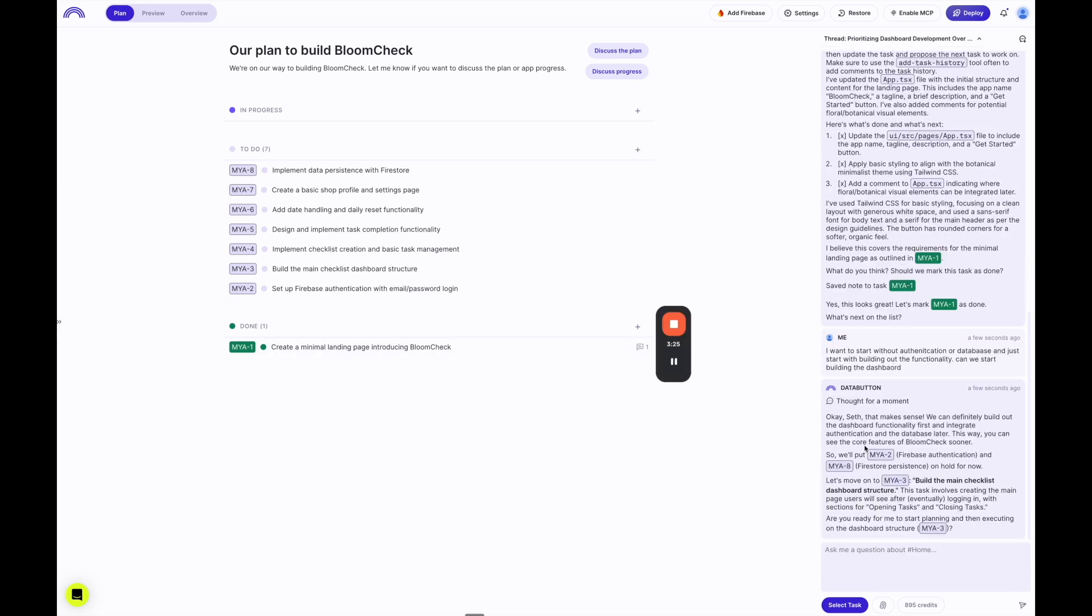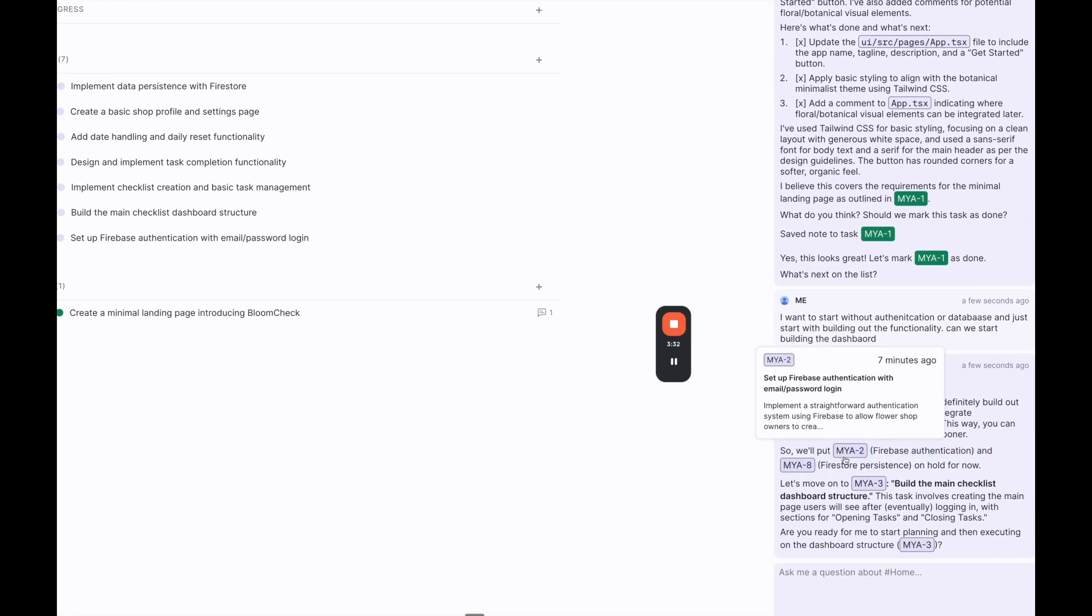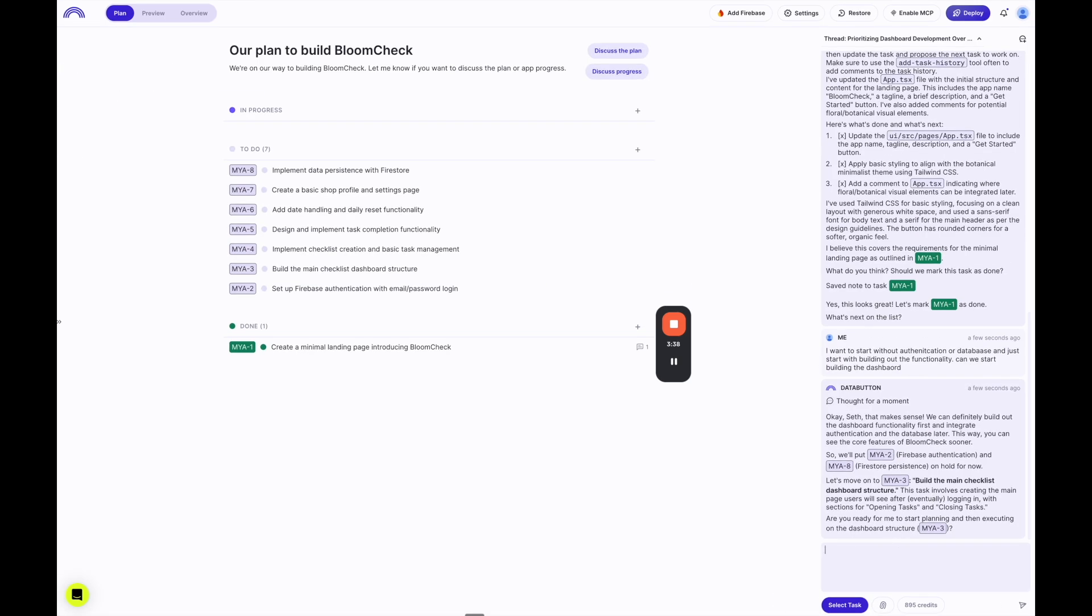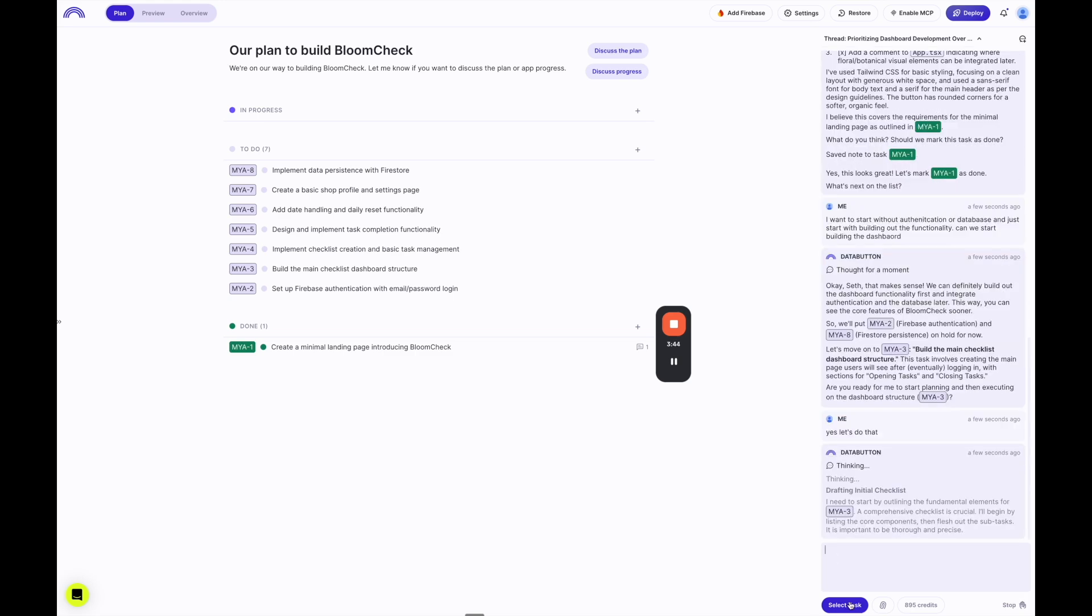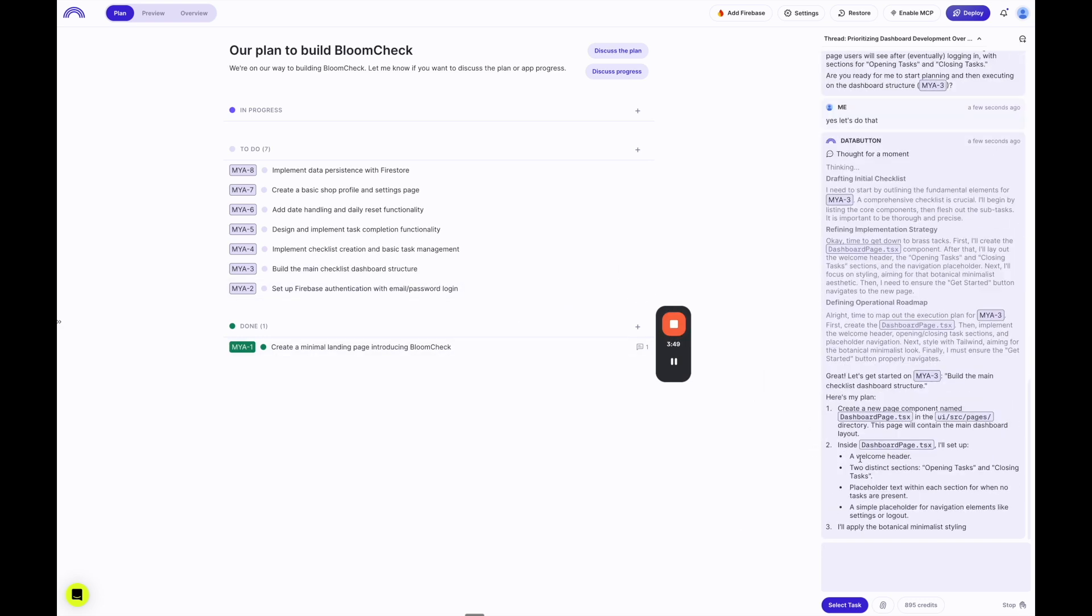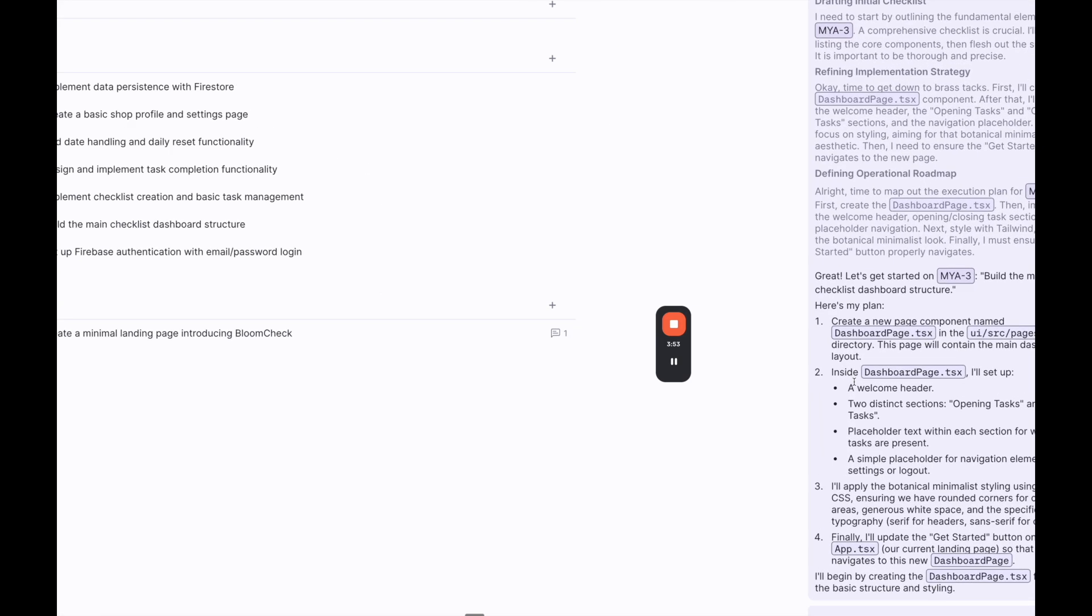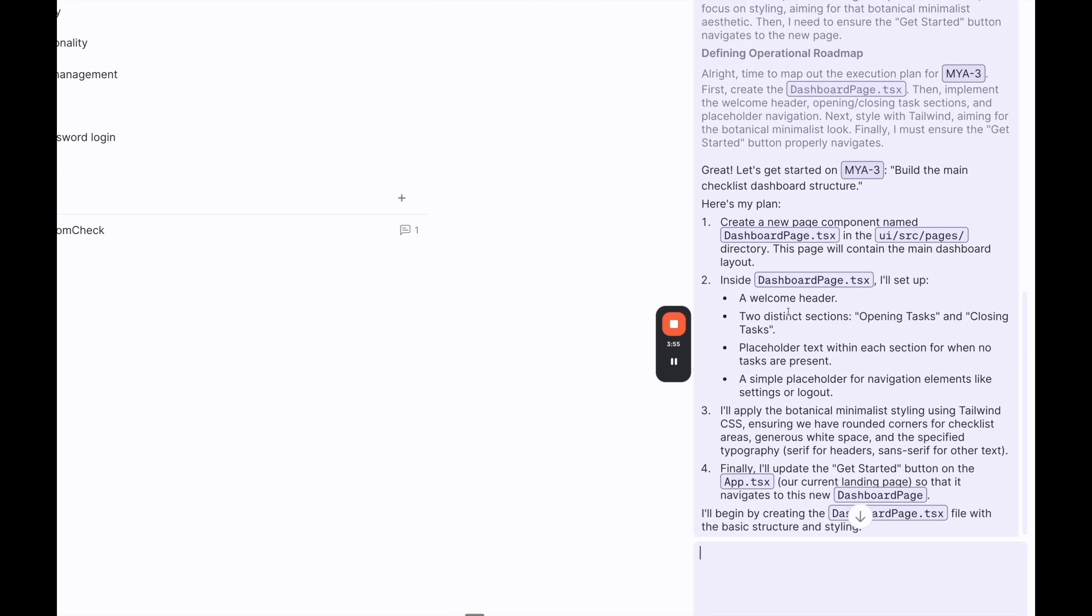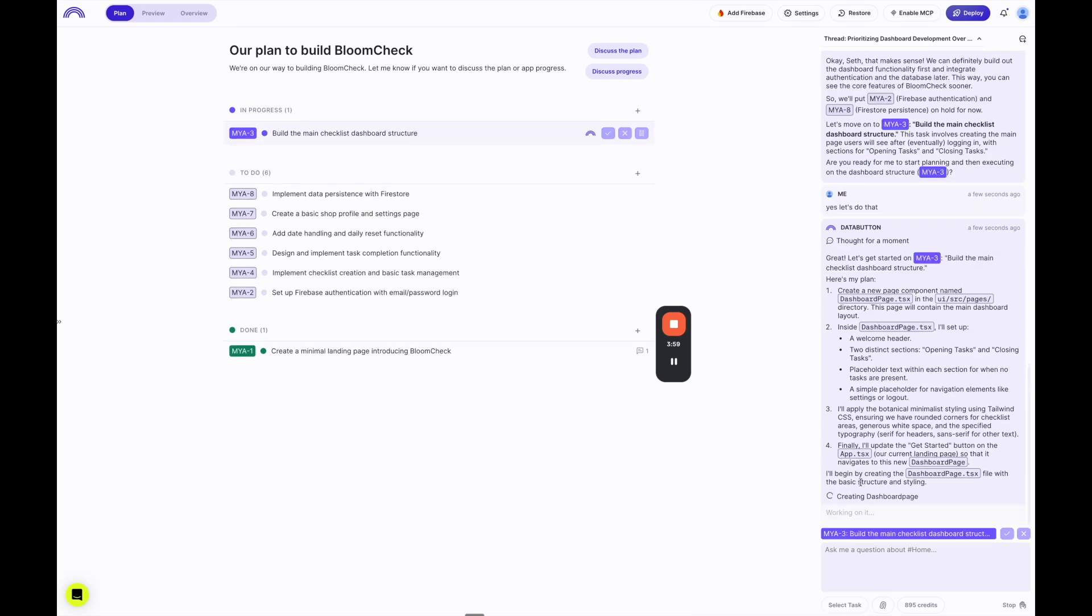And then what's cool about this is we can see it thought about it. And it says that makes sense. Let's put authentication and persistence on hold through Firebase and Firestore. And let's move on to the third task of building the main checklist structure. So all I have to do is say, yes, let's do that. And it should automatically start working on the task, or I could have selected that and done it myself or pressed play. But I think it's going to start doing that itself now. So here we go. It's creating a plan. Again, like I said before, this is something that really sets data button apart is that it creates a plan for the actual app. And now we can see it is writing the code. So I'm going to pause the video while it does all that.